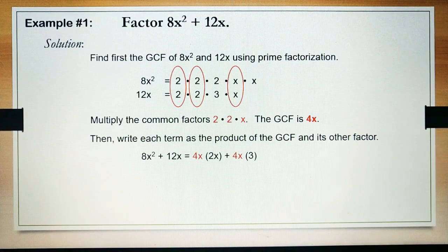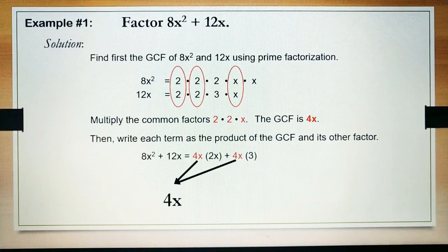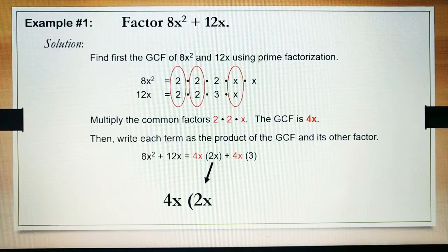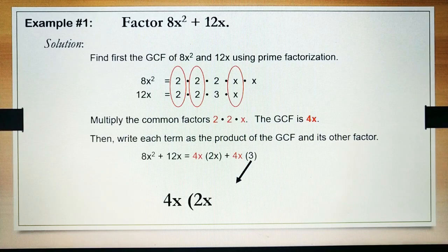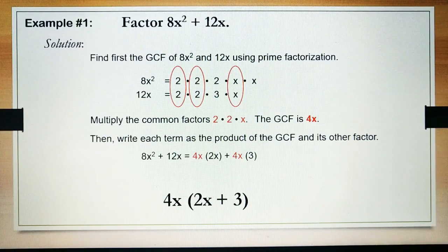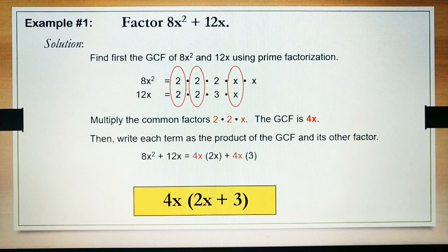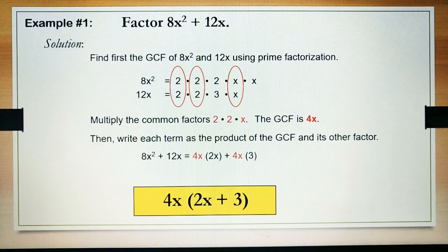Applying the distributive property, we have 4x times 2x plus 3. Therefore, the factored form of 8x squared plus 12x is 4x times the quantity of 2x plus 3.